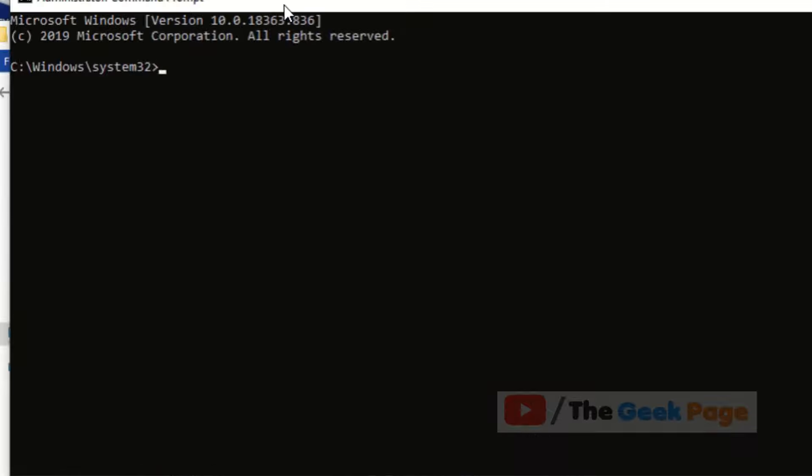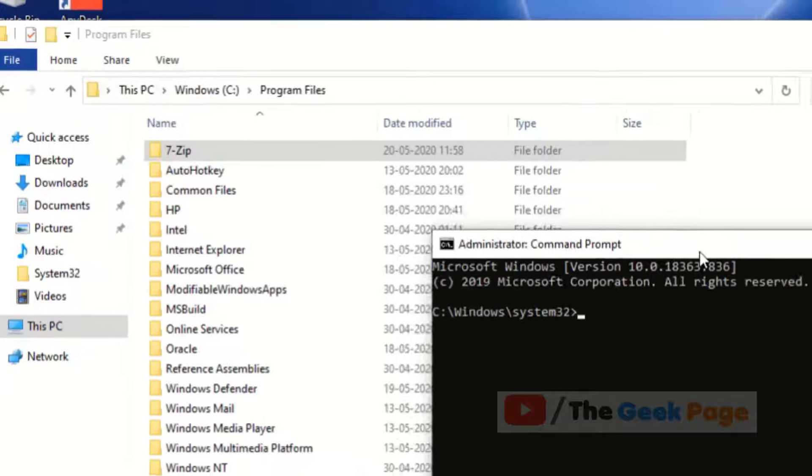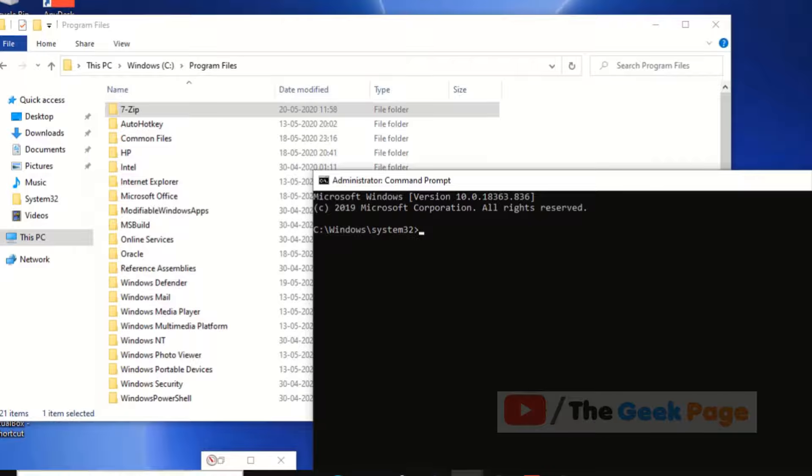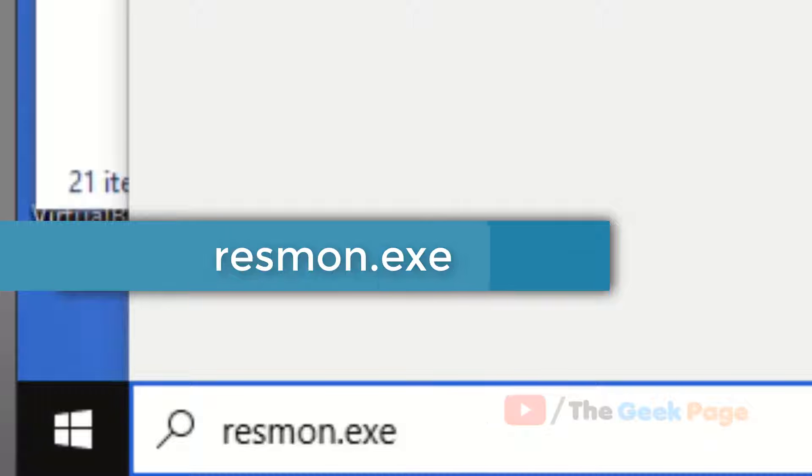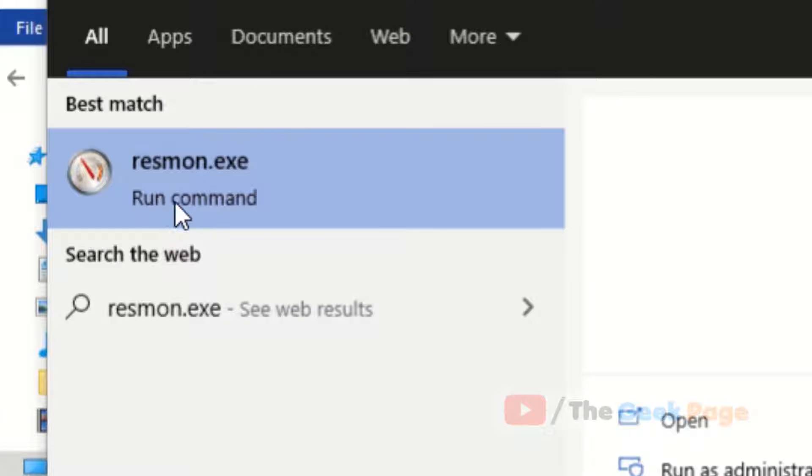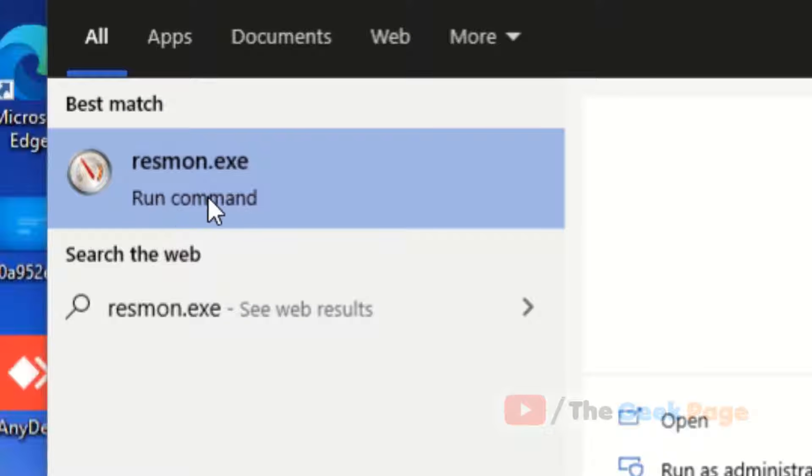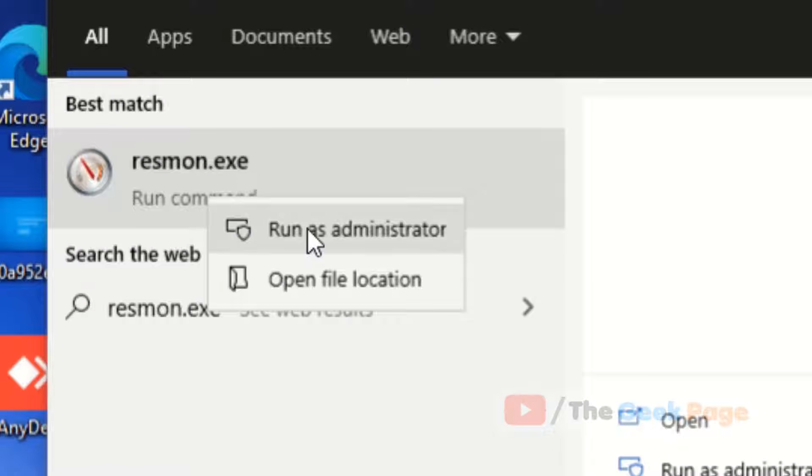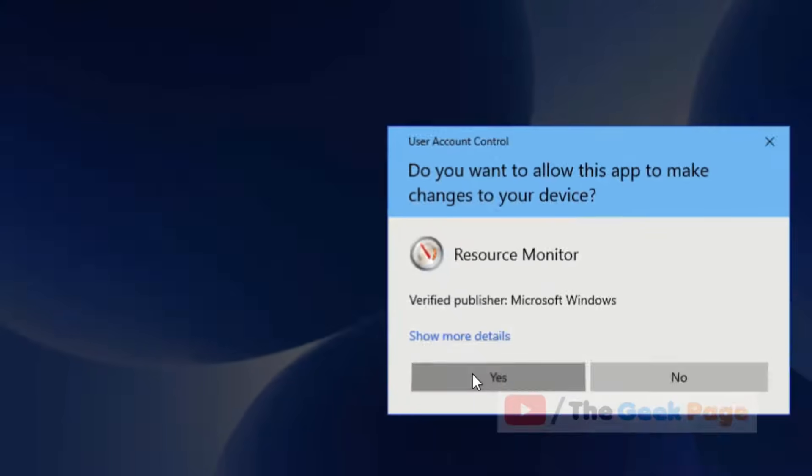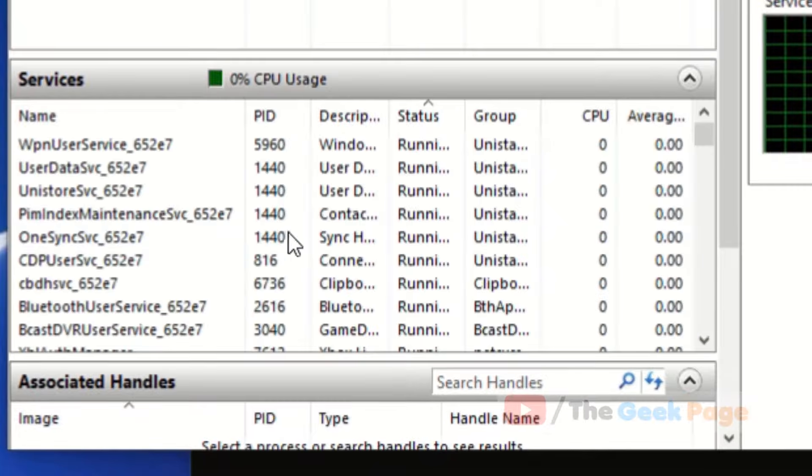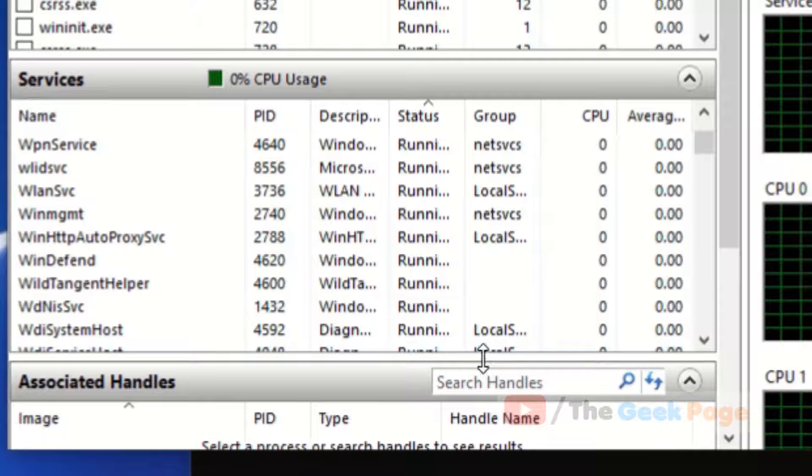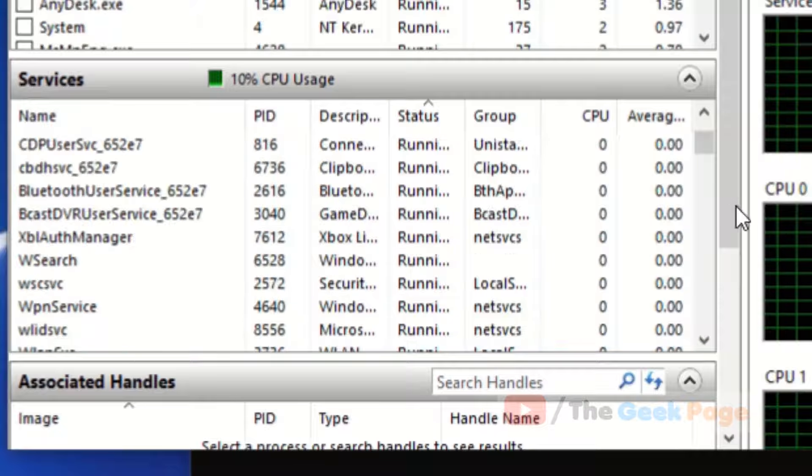And make sure this window is open. Now what you have to do is just search resmon.exe. You'll find resmon.exe run command, right-click and run as administrator. Now once it opens up...